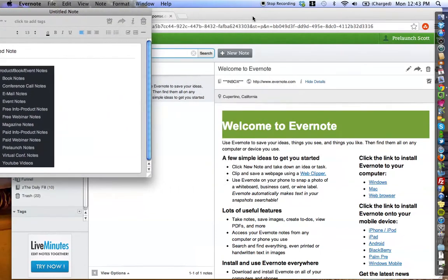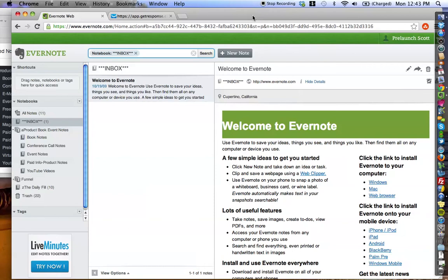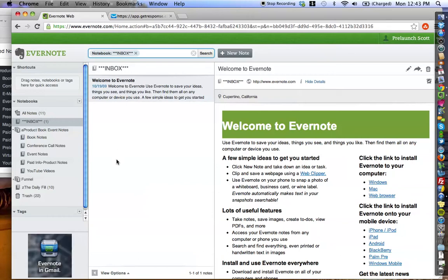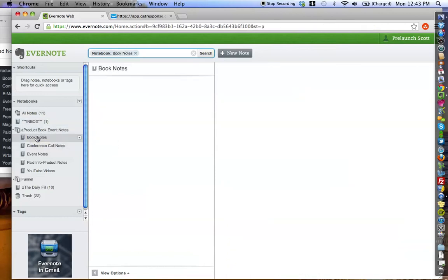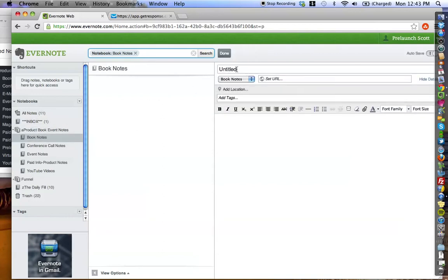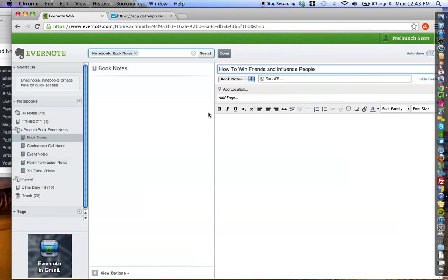So, I'm going to start with a scenario. Let's say that you're reading the book How to Win Friends and Influence People by Dale Carnegie. And as you're reading this book, you're starting to write down all these notes and you're like, man, this is great stuff, but I know that I want to access it in the future. But you're not sure how are you going to integrate it into your Evernote and make sure that it's in safe keeping and you'll be able to access it later. So, I'm going to show you how to do that. You're going to go over to your Product Book Event Notes stack and you're going to click Book Notes. And I haven't put anything in here, but I'm going to show you how it works. In your Book Notes notebook, you're going to create a note and you're going to title it How to Win Friends and Influence People.